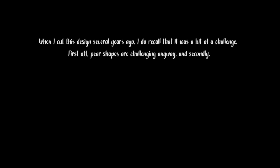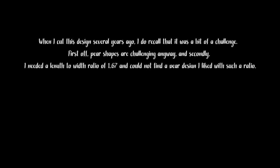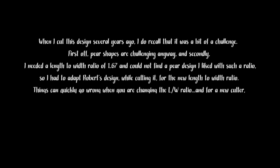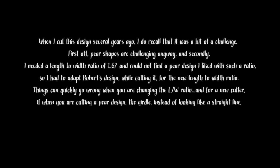When I cut this design several years ago, I do recall that it was a bit of a challenge. First off, pear shapes are challenging anyway, and secondly I needed a length to width ratio of 1.67 and could not find a pear design I liked with such a ratio. So I had to adapt Robert's design while cutting it for the new length to width ratio.